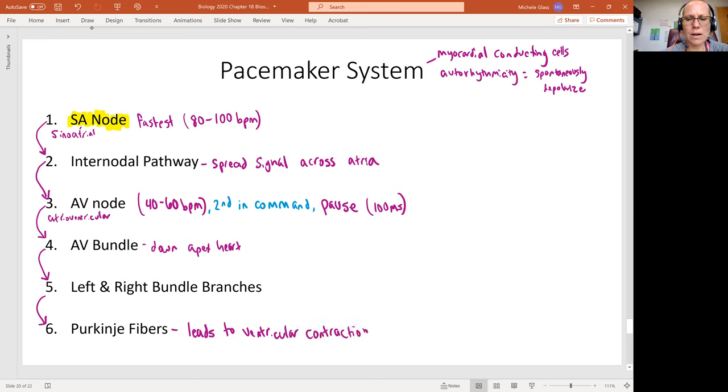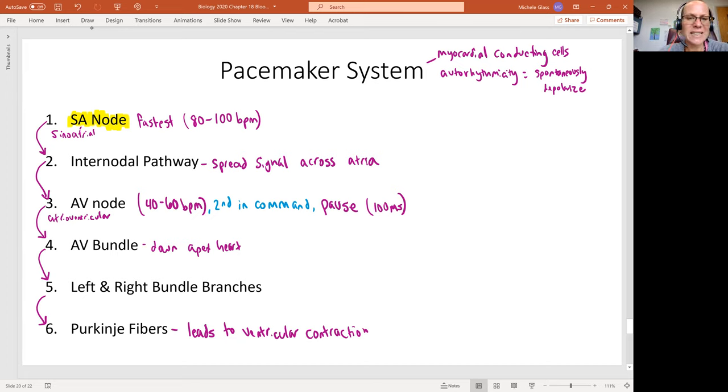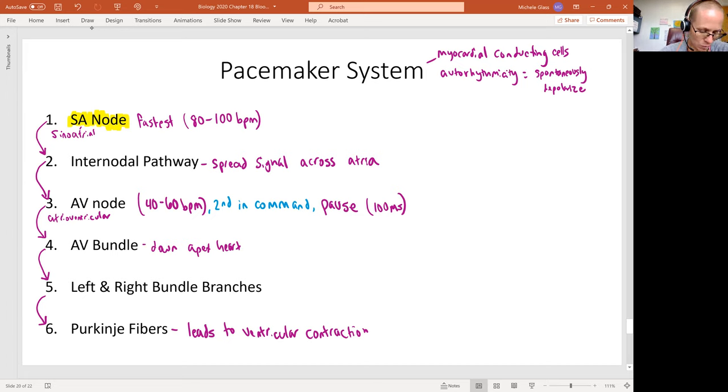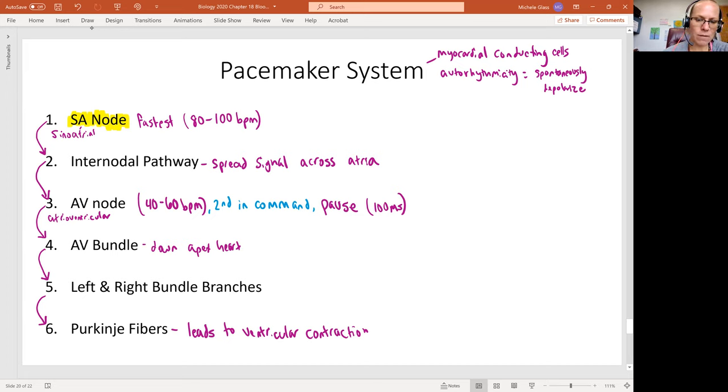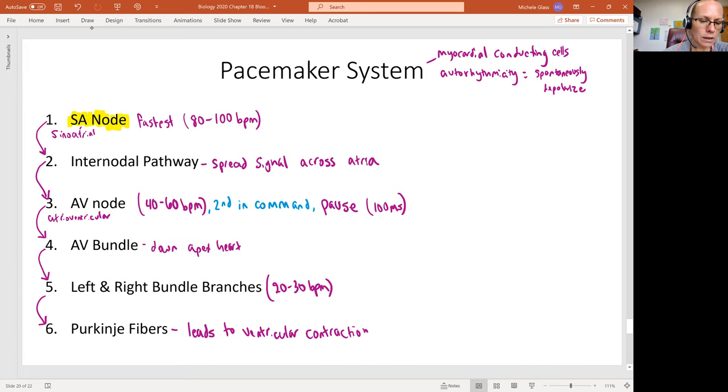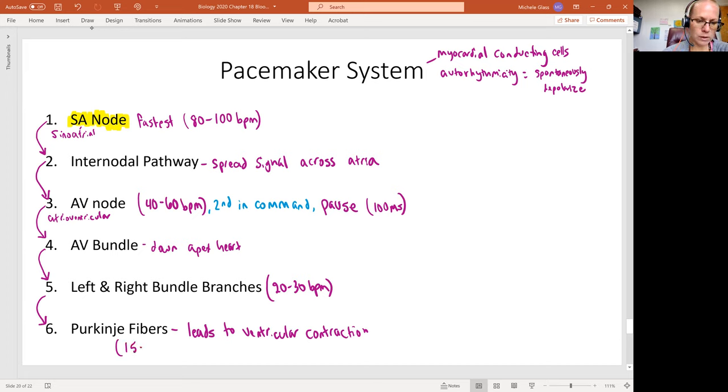So not only does that 100 millisecond pause help, but also the signal has to travel all the way to the apex before we see it reaching back up to the ventricles. Now we will see that the left and right bundle branches have their own spontaneous depolarization rate of 20 to 30 beats per minute. And then the Purkinje fibers has its own spontaneous depolarization rate of 15 to 20 beats per minute.